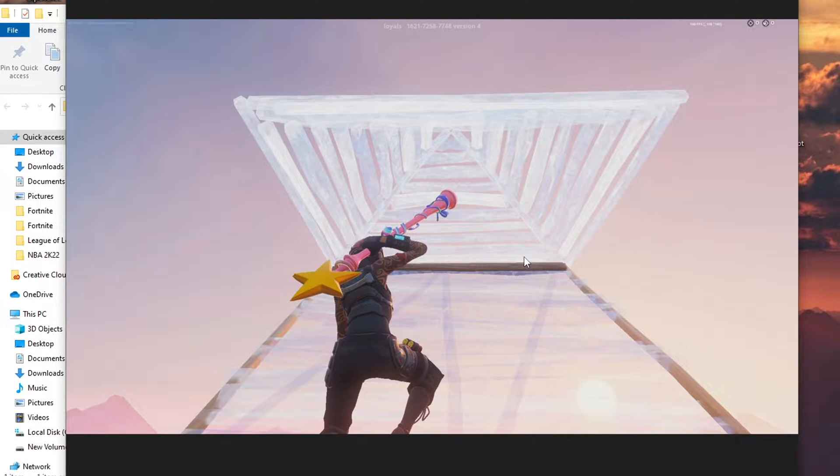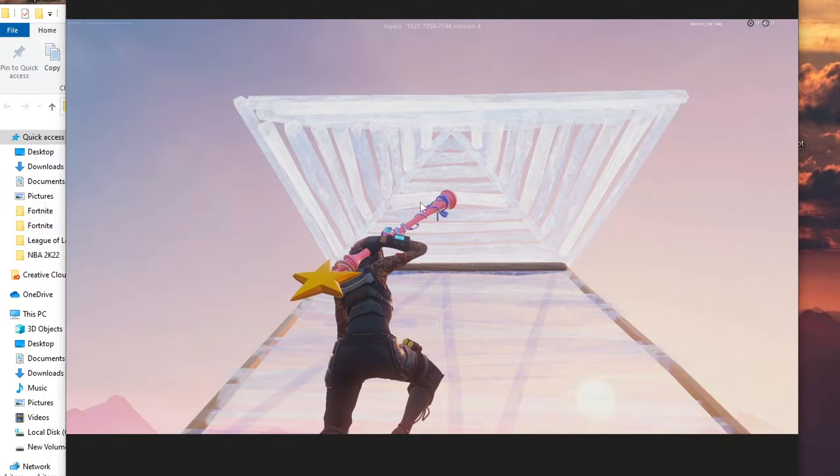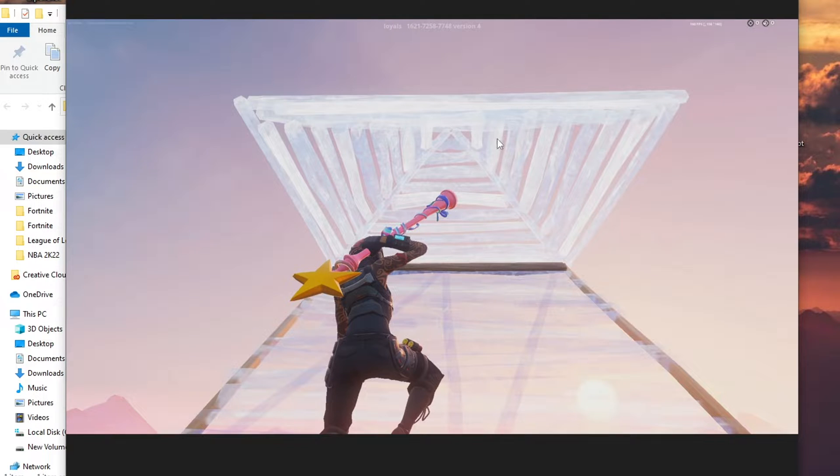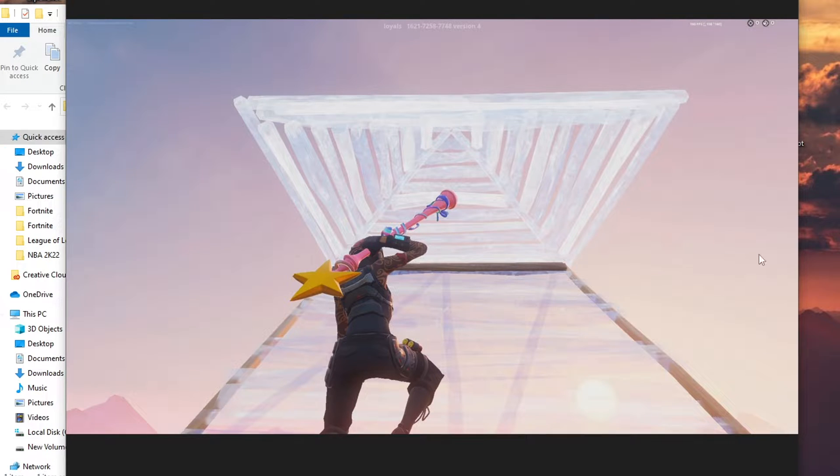I personally recommend using the star pickaxe, but you can use whatever pickaxe you want. I just like the star one because it fits the saturation a little bit better. You can use whatever skin you want. I personally change the skin every now and then but with the same motion and the same background.